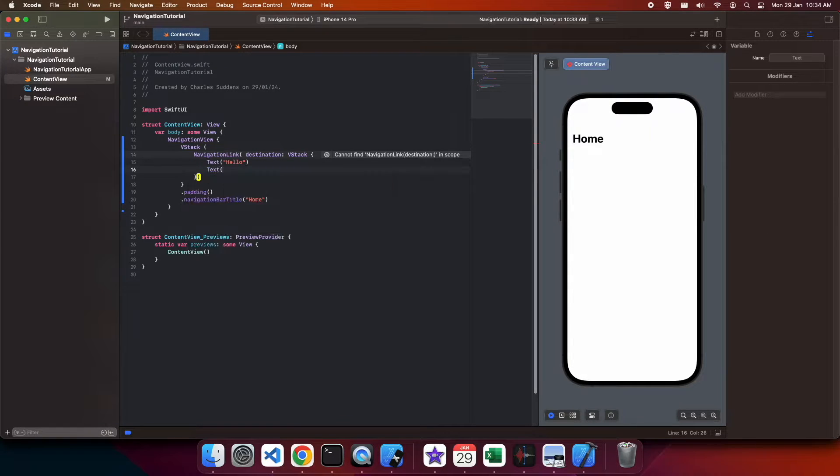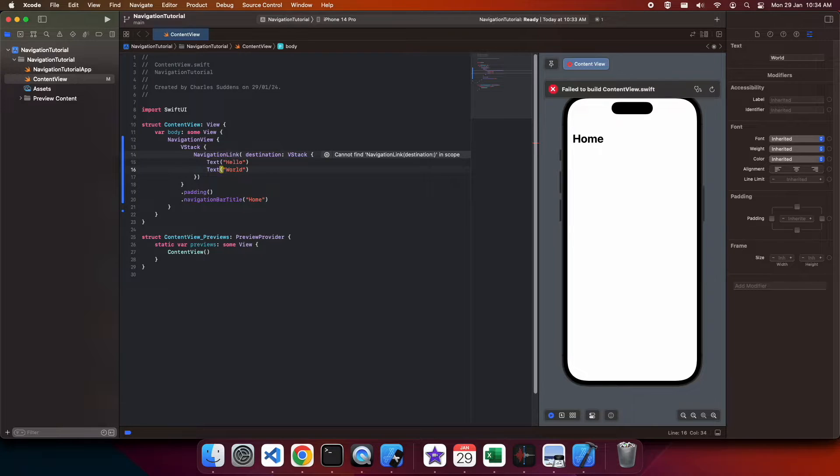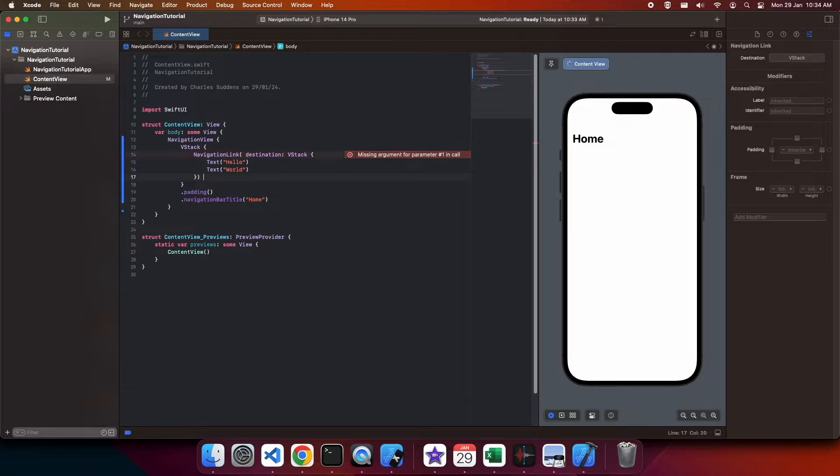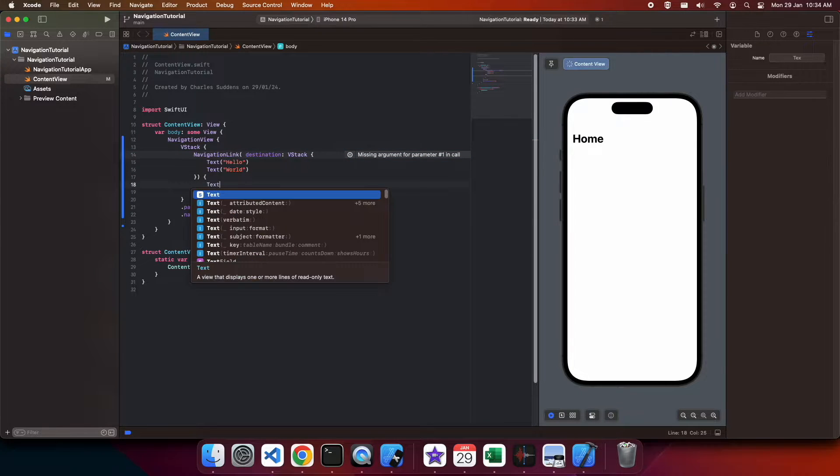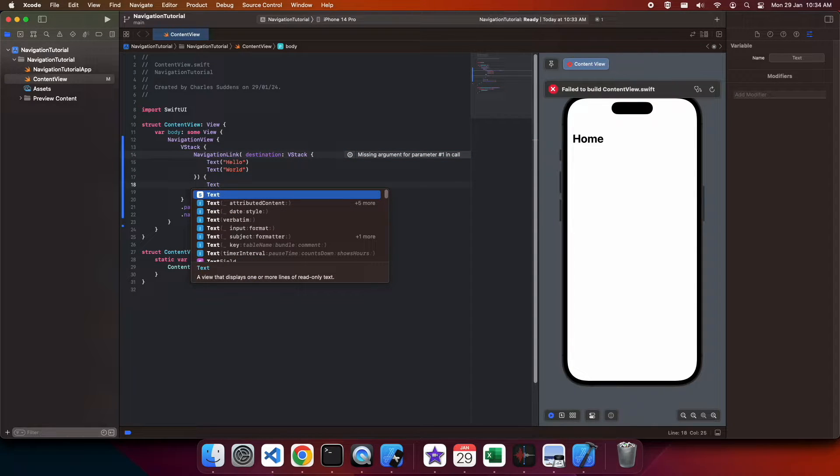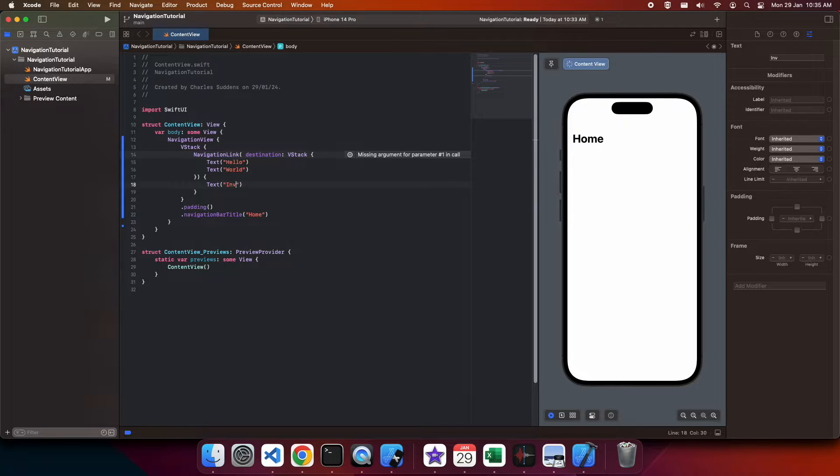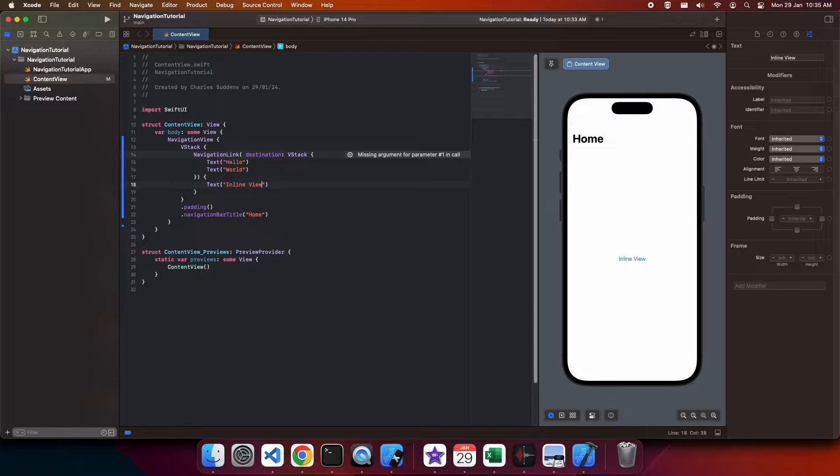So here I am defining my Hello World inline view. And with the navigation link, I also need to define what I'm going to click on to navigate to that page. So I'm just going to create this text that says inline view, and when I click on that, it's going to open my inline view.